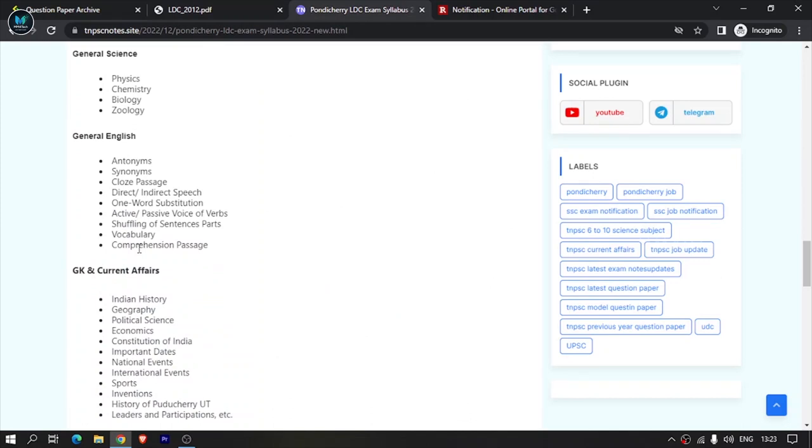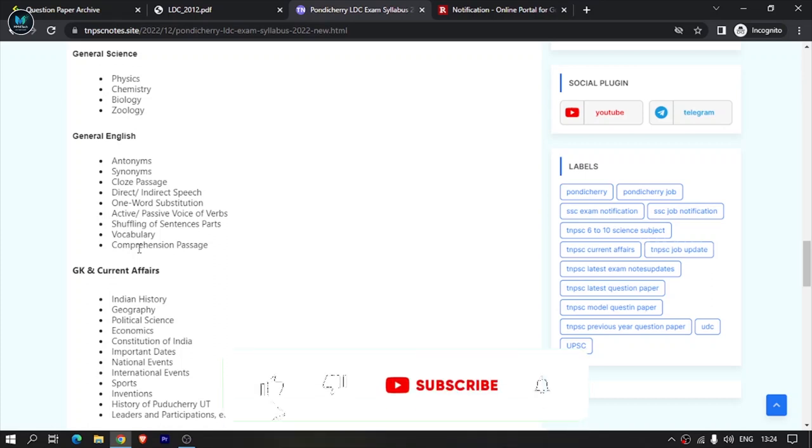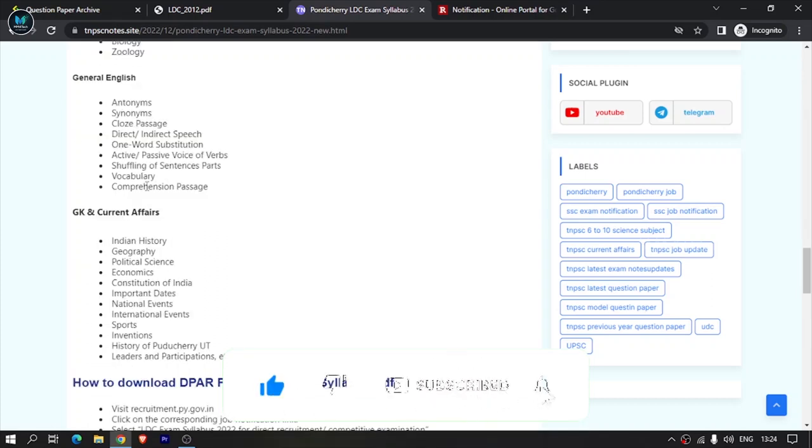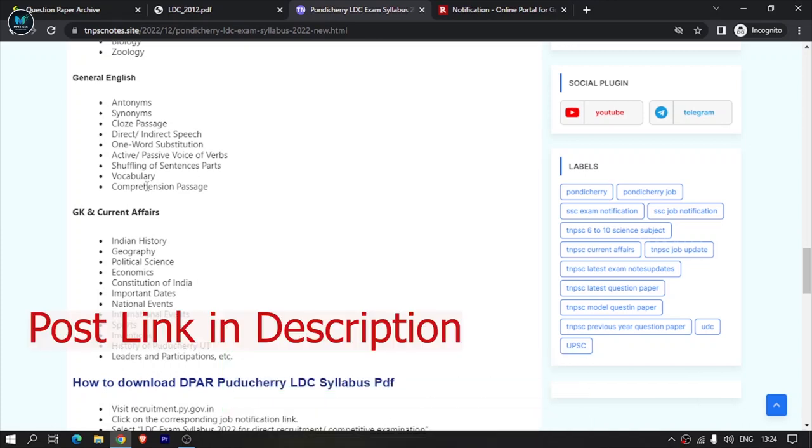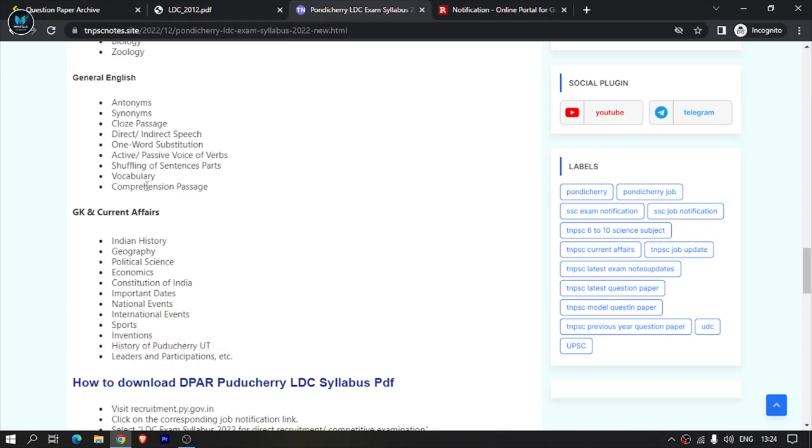General English has maximum synonyms and antonyms. For government exams, LDC also tests synonyms and antonyms extensively. There are also questions about active and passive voice. Go through the basics first - if you want to advance, look at examples and check what you need to learn for each topic.